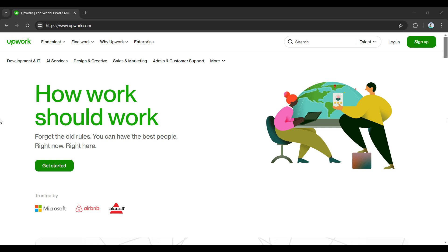Hey guys and welcome back to How to Guide. In this video, we're gonna look at how to log out of your Upwork account. Now let's begin.